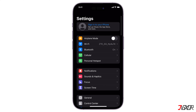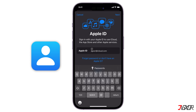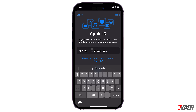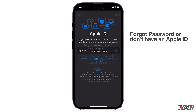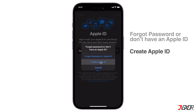Once your device is no longer actively logged into an account, tap the Sign In button above the Settings main dashboard. Here you have two options: either log in to an existing account or create a new one. To create your new account, click Forgot Password or Don't have an Apple ID and select Create Apple ID.